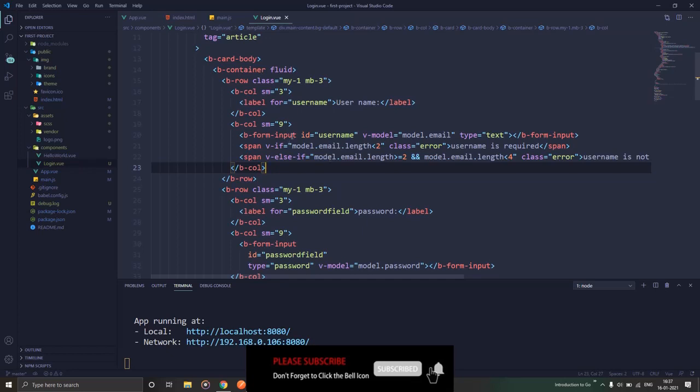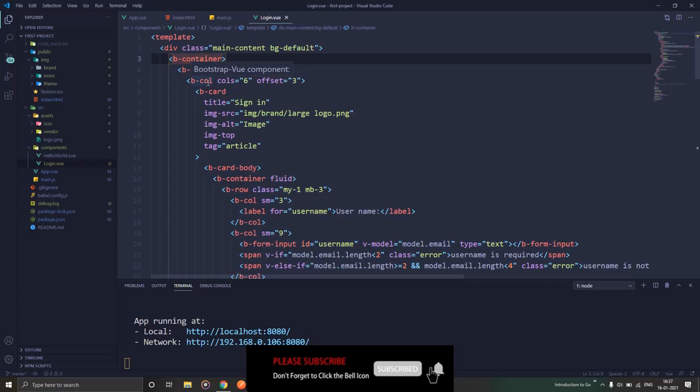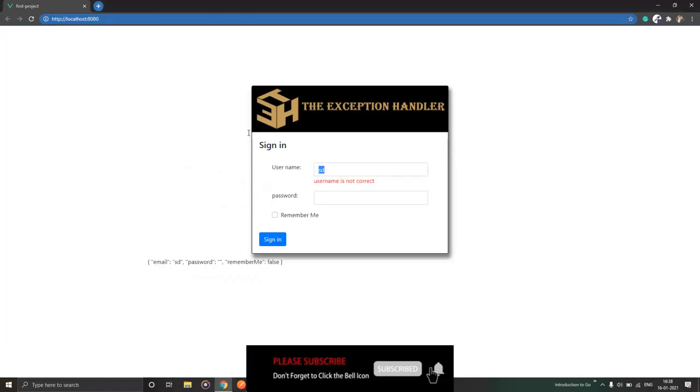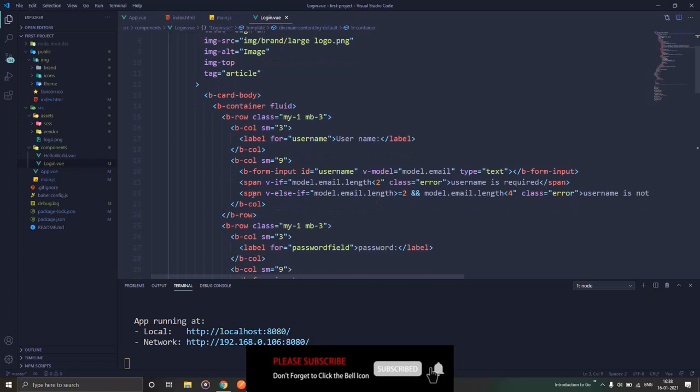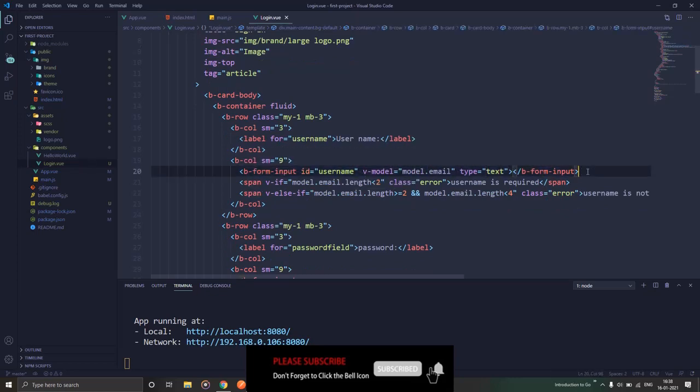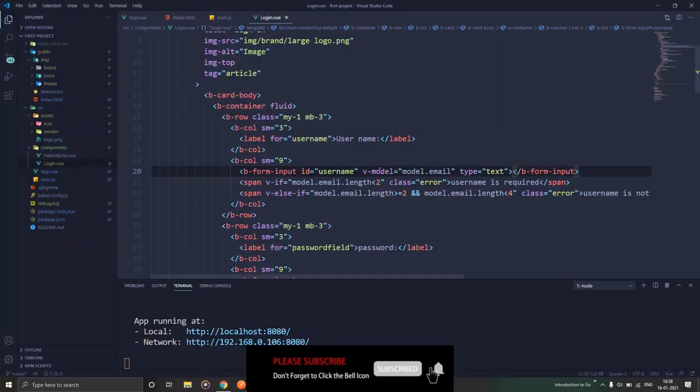So this is a form that I have created. I've used Bootstrap-Vue version 2 to create this simple form. Over here I have created this username field, this is the textbox that we have for the username, and I have binded it with a variable or a model variable that I have created.